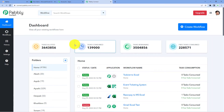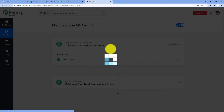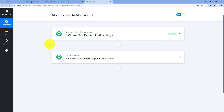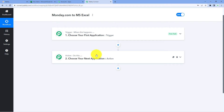As you click on Access Now, you will reach Pabbly Connect's dashboard. In this dashboard, just click on Create Workflow and give this workflow a name — for example, Monday.com to Microsoft Excel. Click on Create. Now we can see our workflow is open, and it has two different windows: the trigger window and the action window. Triggers and actions are the two principles on which the whole automation works — the trigger says 'when this happens', and the action says 'do this'.